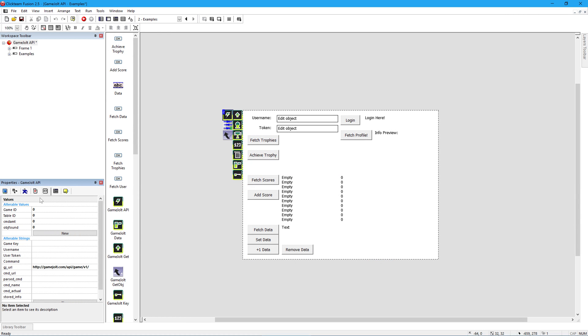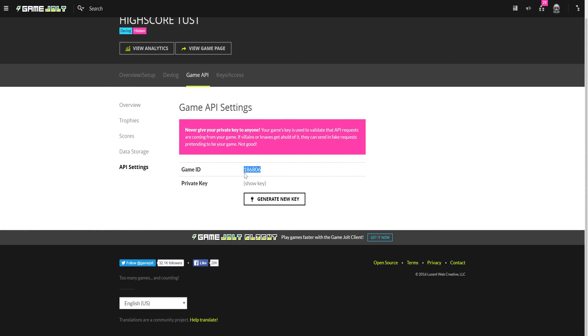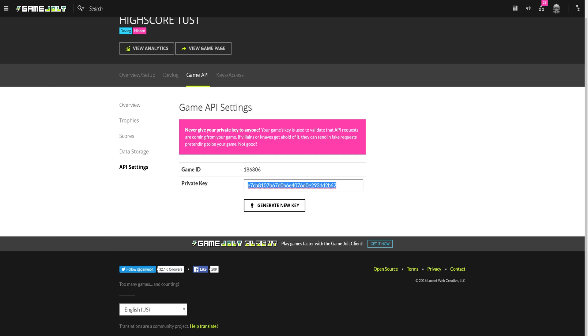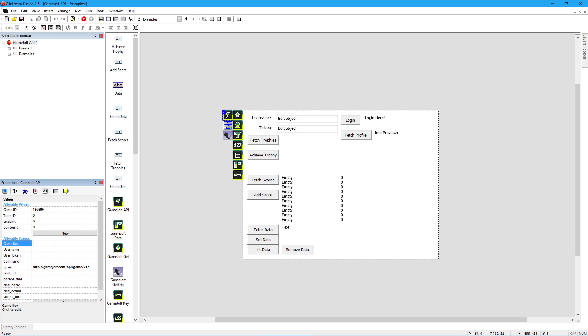Back to this screen, you need the Game ID, the Table ID and Game Key. Put your game's ID in the Game ID setting, and your private key in the Game Key option.